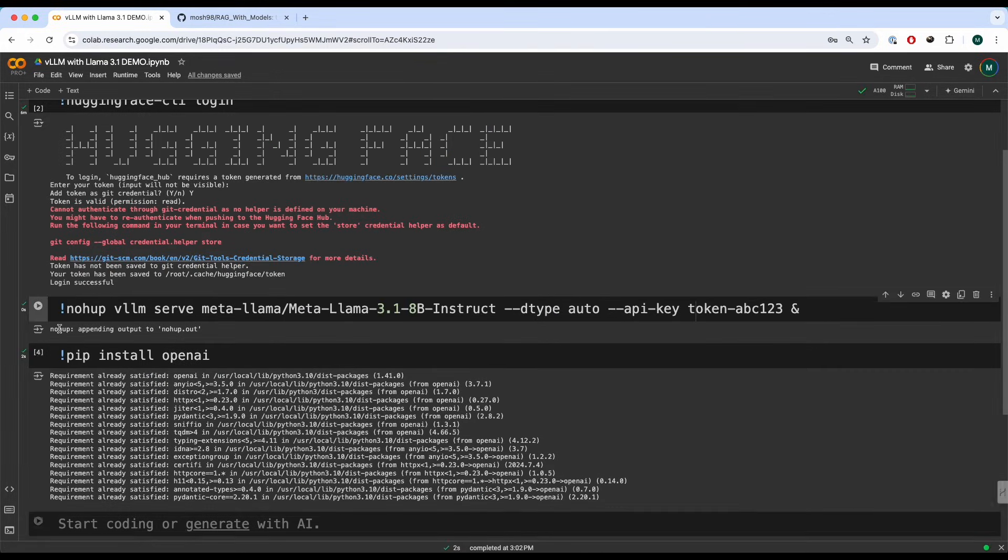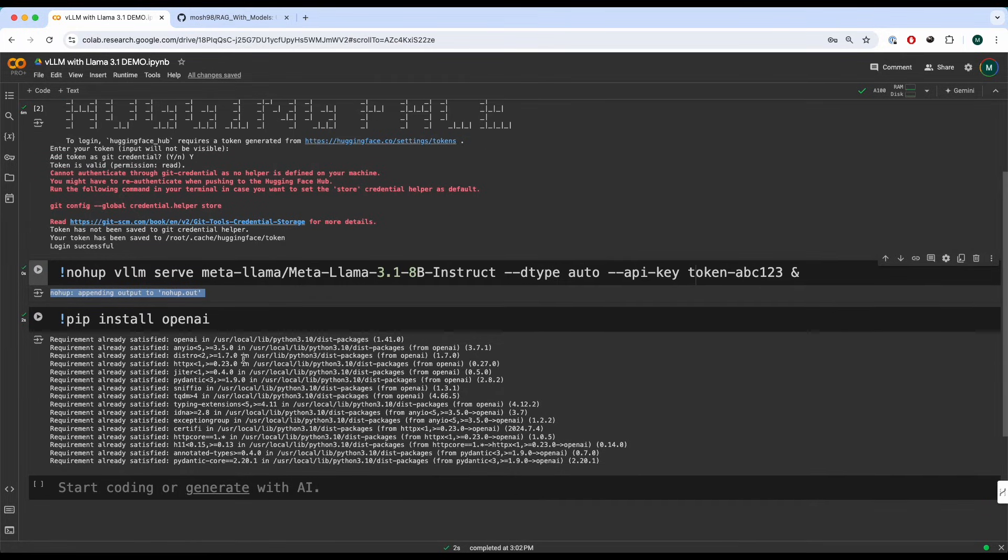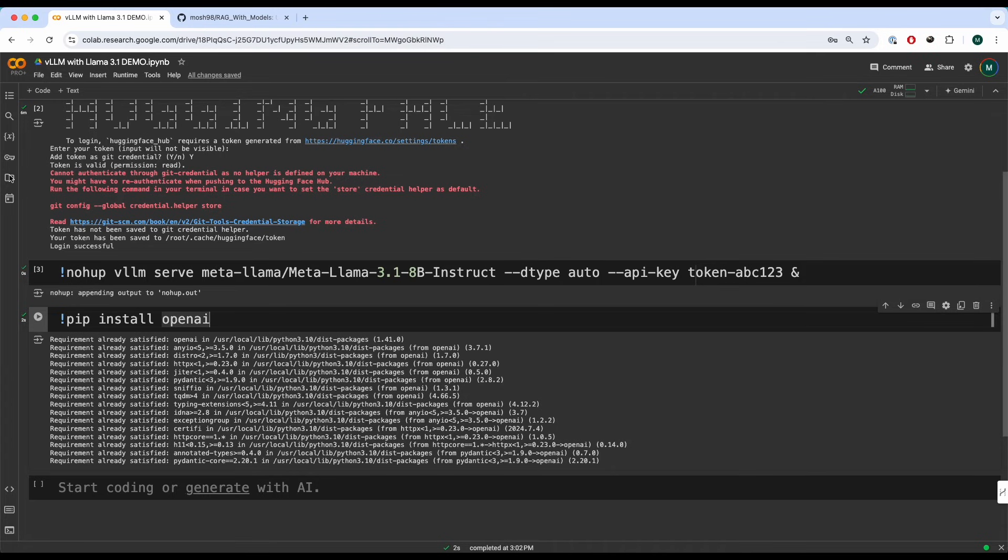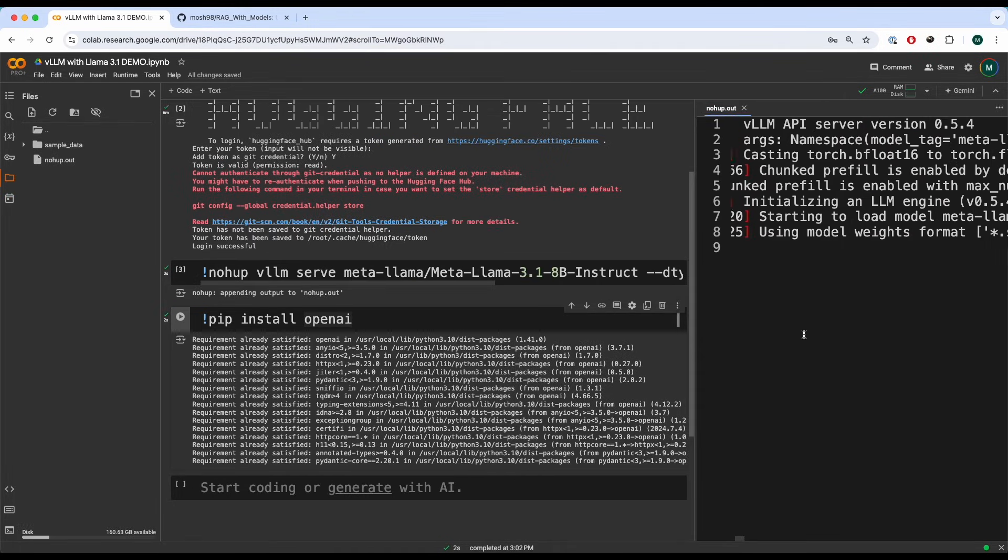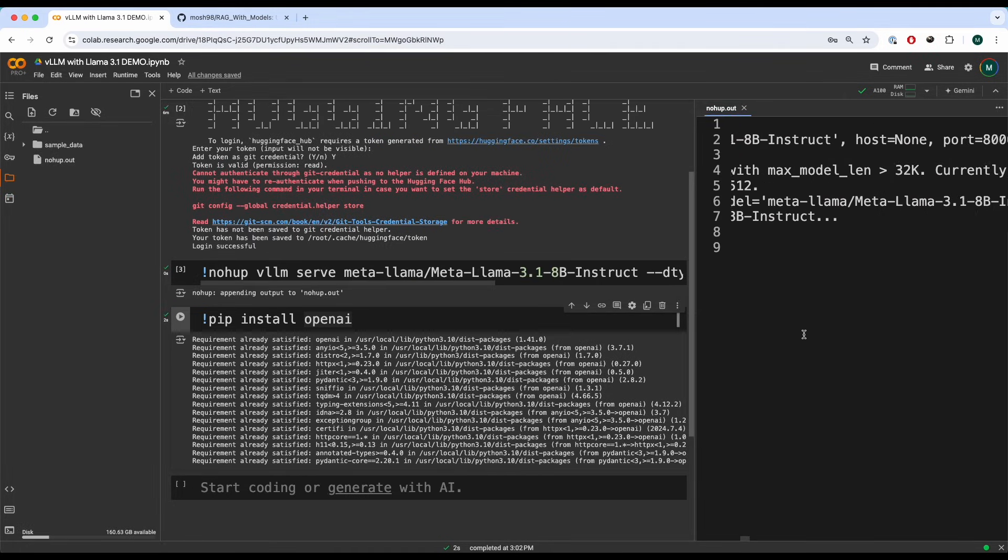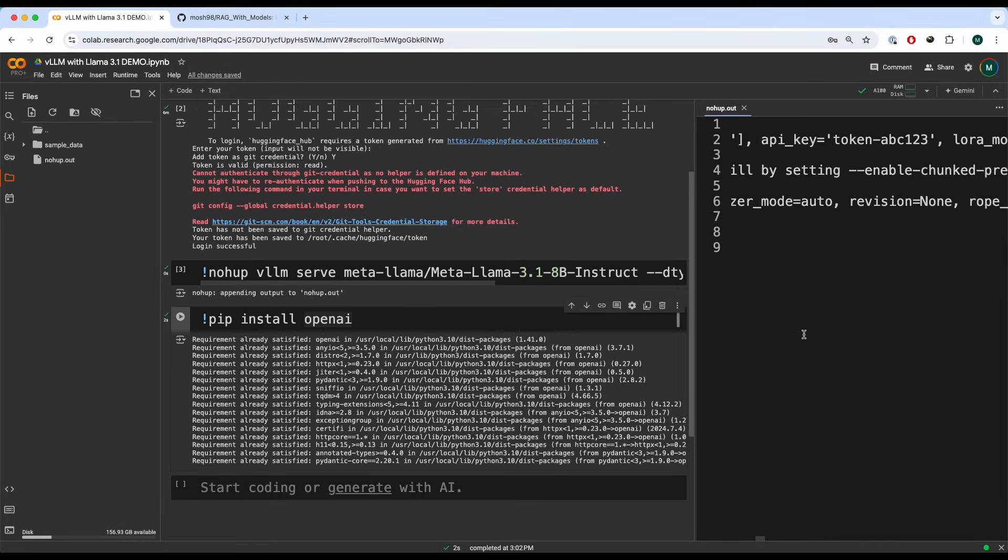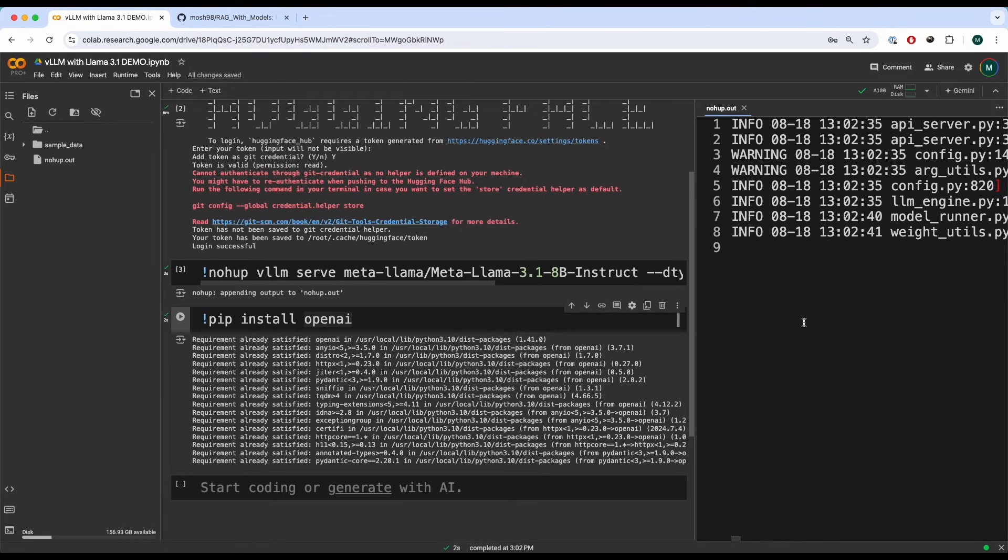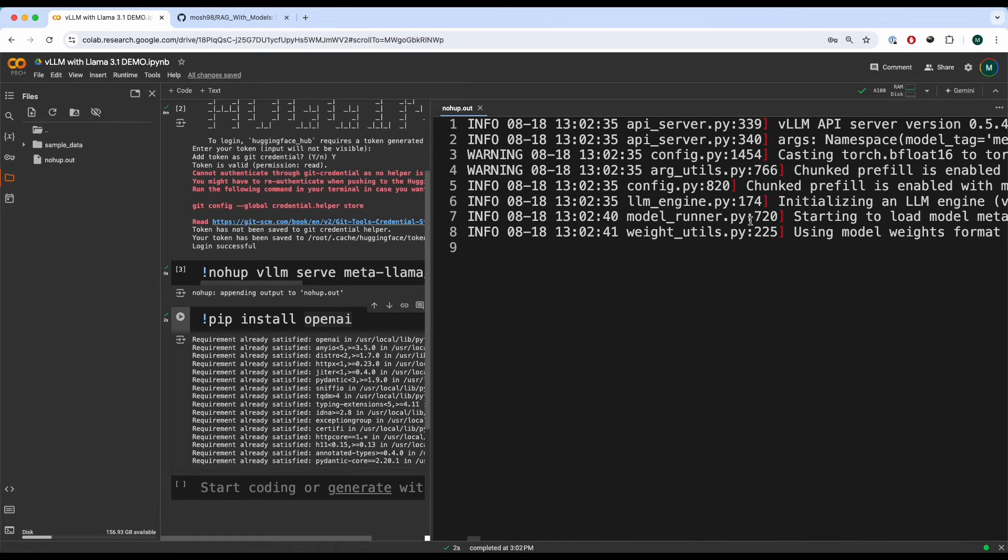There you go. So currently it's being deployed and served in the background. You may need to wait a little bit as we've installed the OpenAI package. If we go to our content directory, we will see a file called nohup.out where you can see the logs of the model that is being deployed. You may need to wait a little bit until it is fully up and running in the background.